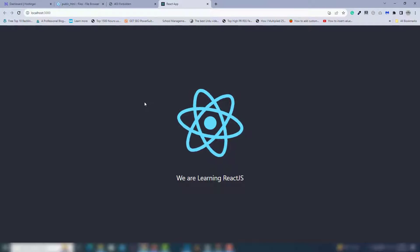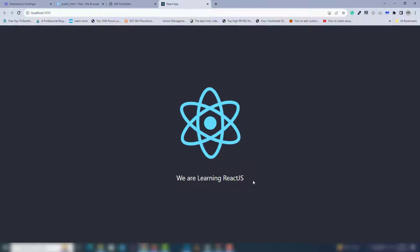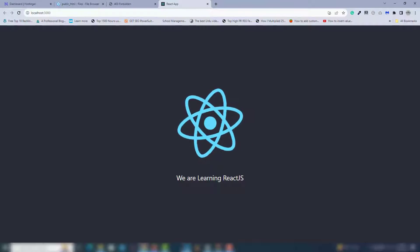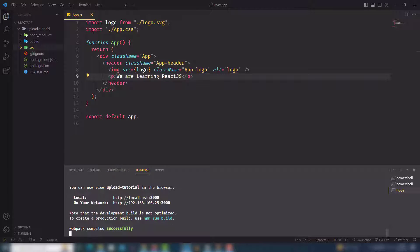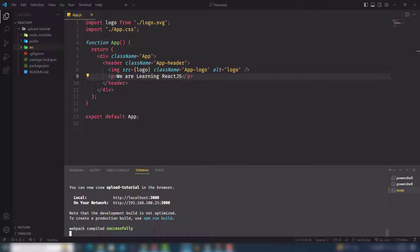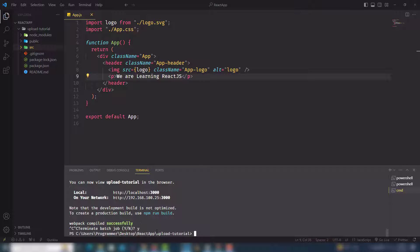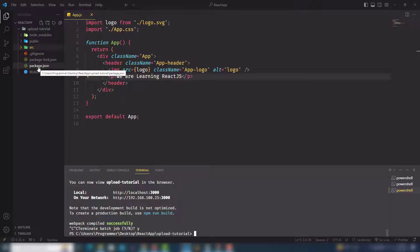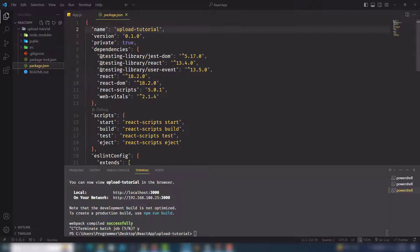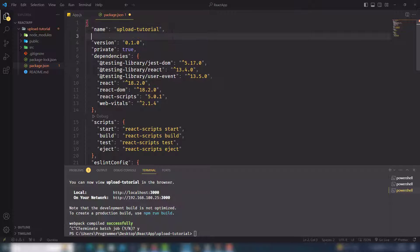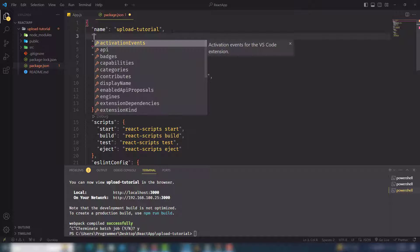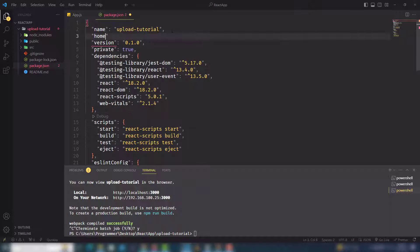package.json file. In the package.json file, you need to add a key and value. The key name is homepage and the value is your domain name. So I need to get the domain name, copy it and